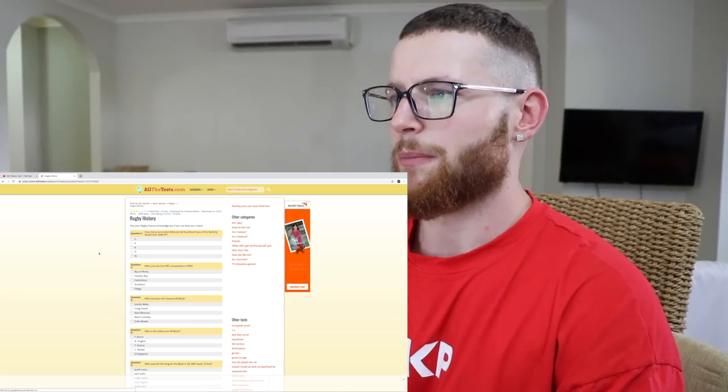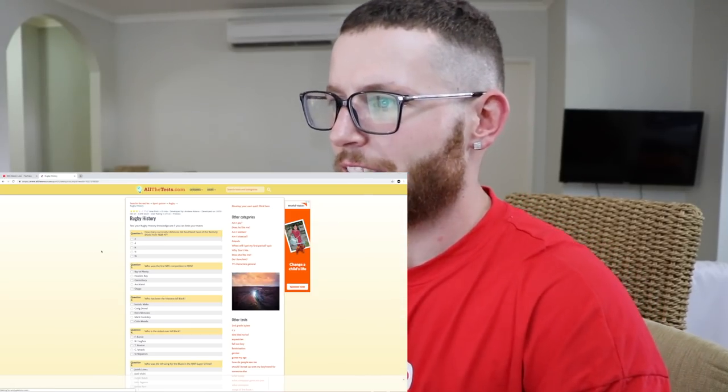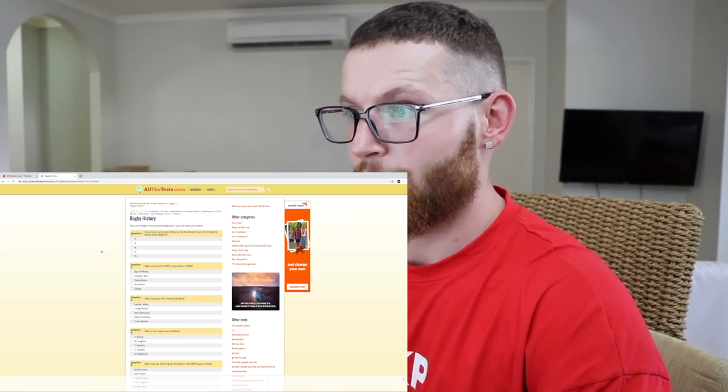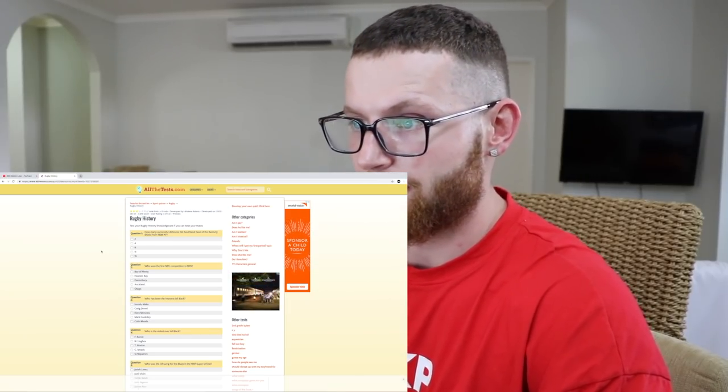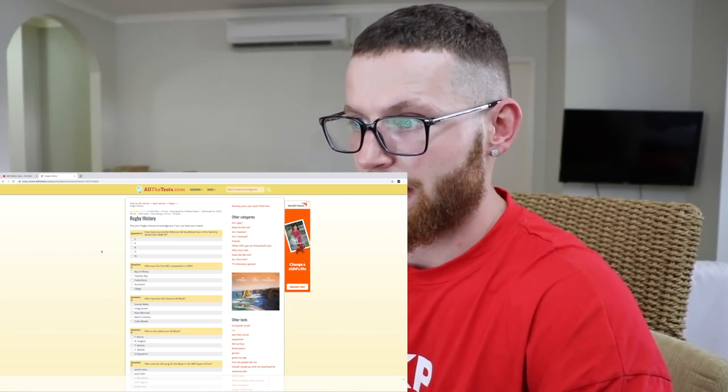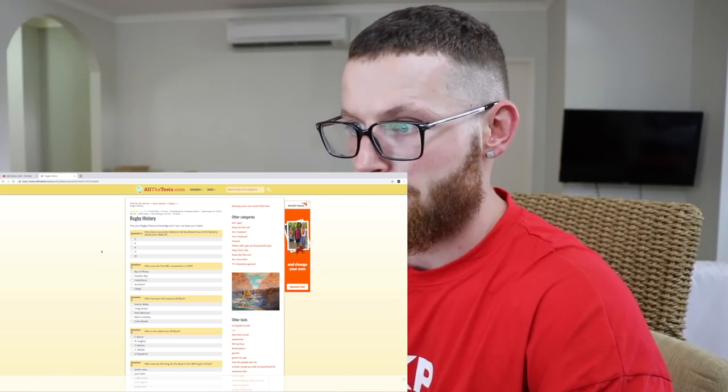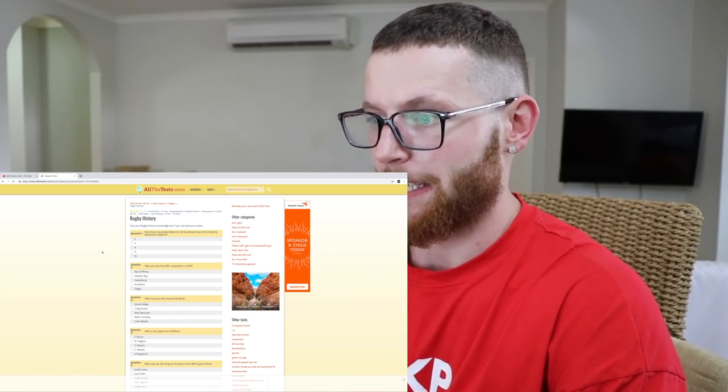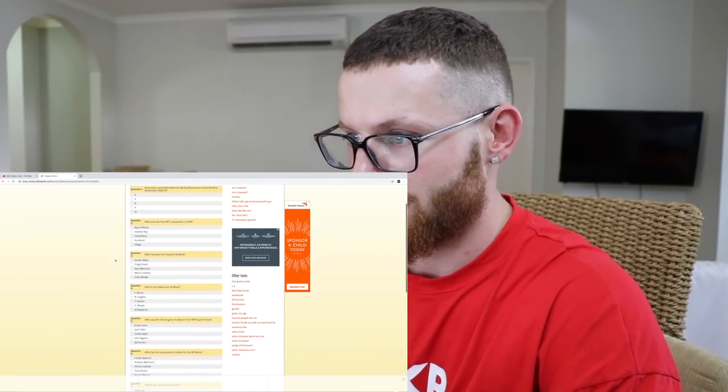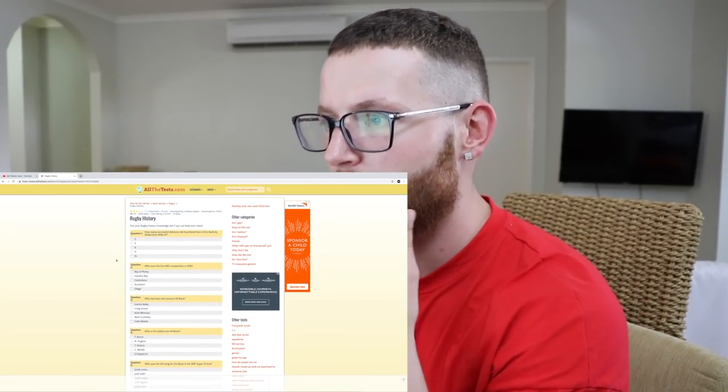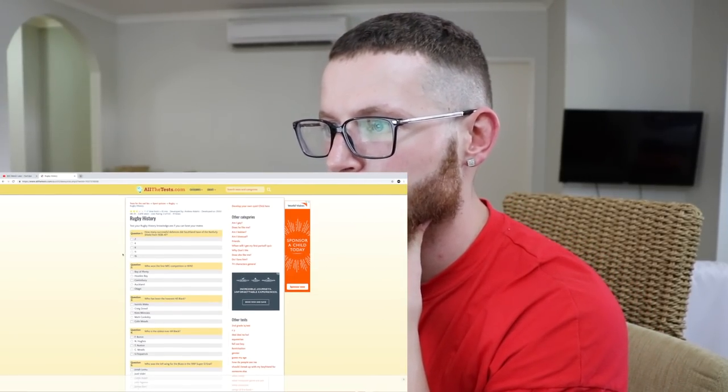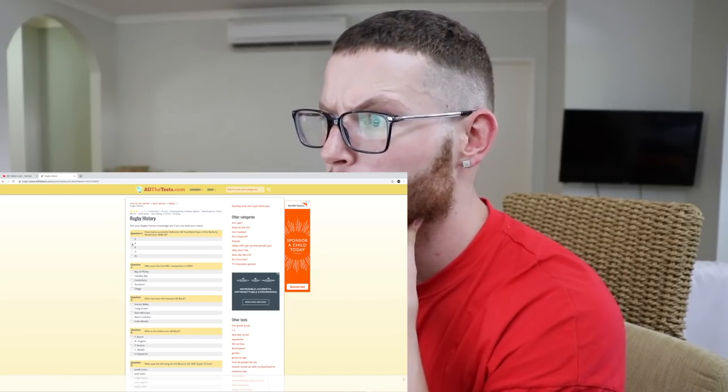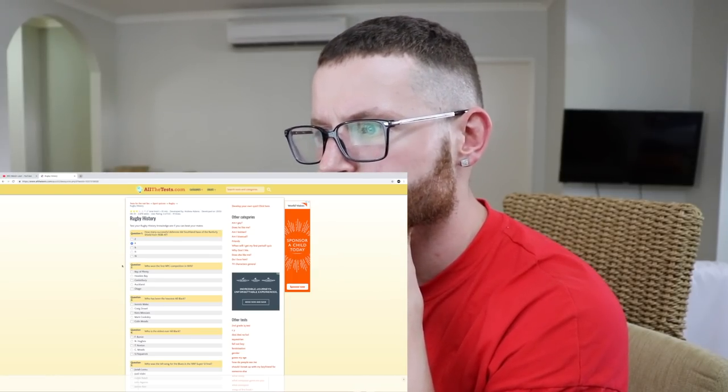How many successful defenses did Southland have of the Ranfurly Shield from 38 to 47? Well, Southland is a New Zealand team. Oh my god, look at these bloody questions. This is impossible. Let's go Southland. There must have been a bit of a dynasty team. That was over the Second World War. Let's go four.